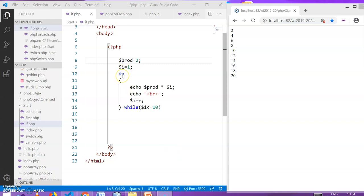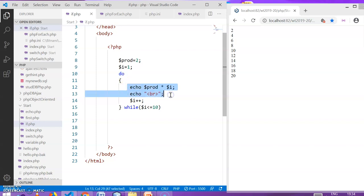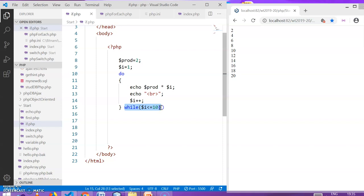Now let's check the do while loop. The syntax is: do is the keyword. Then this is the code to be executed repeatedly in the loop. This is the update expression, and the condition will be checked at the end of the loop. So let's check how it works.